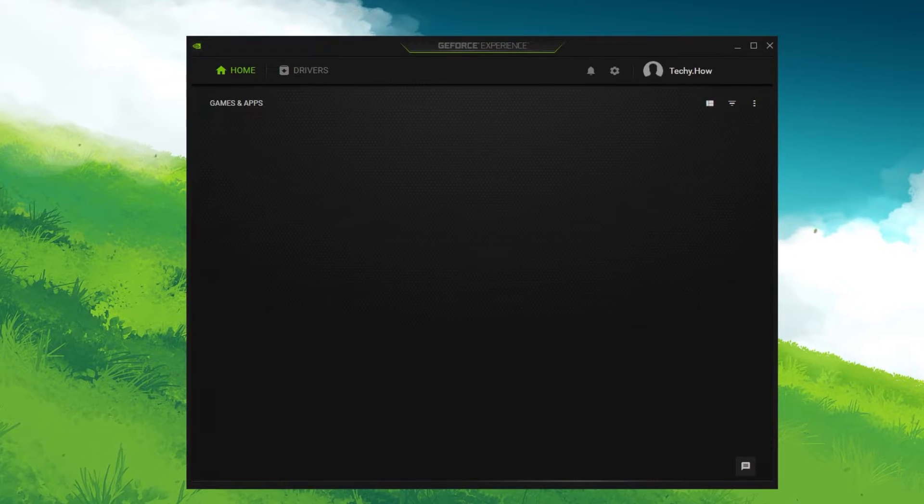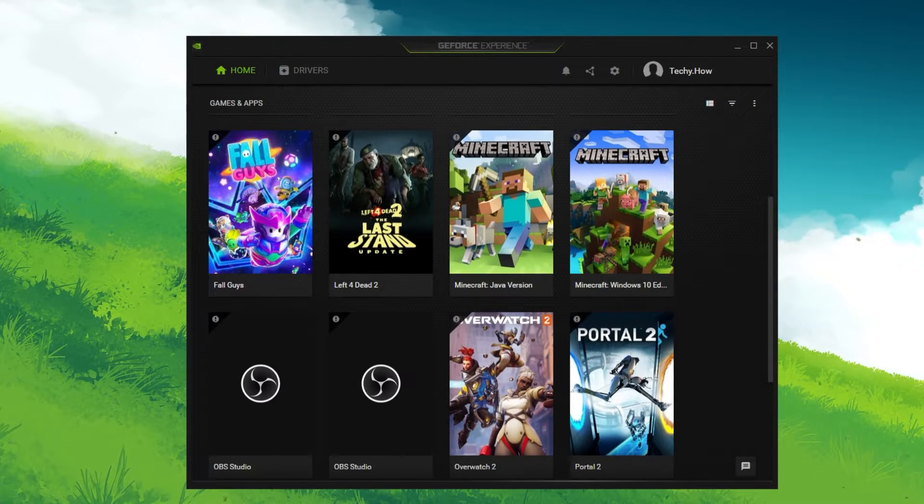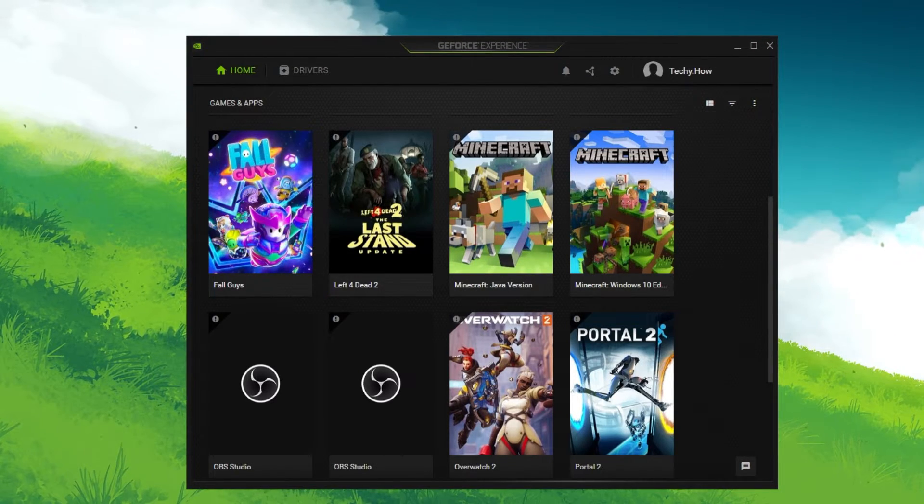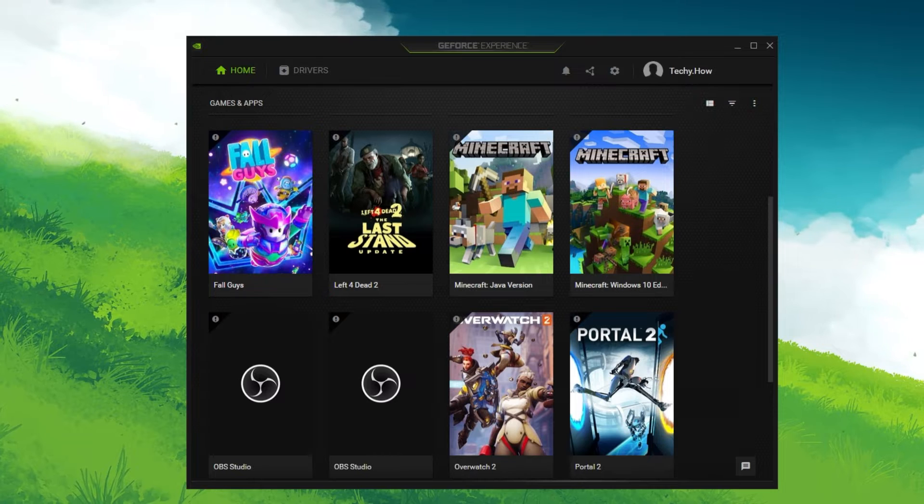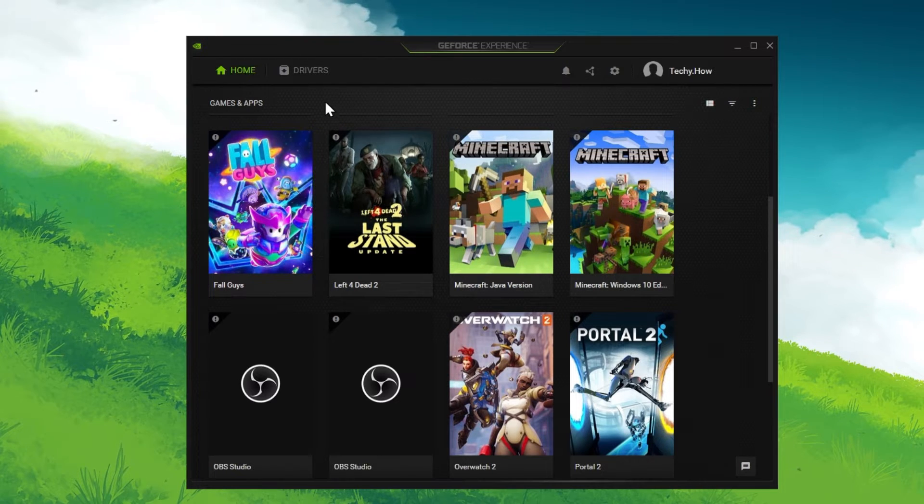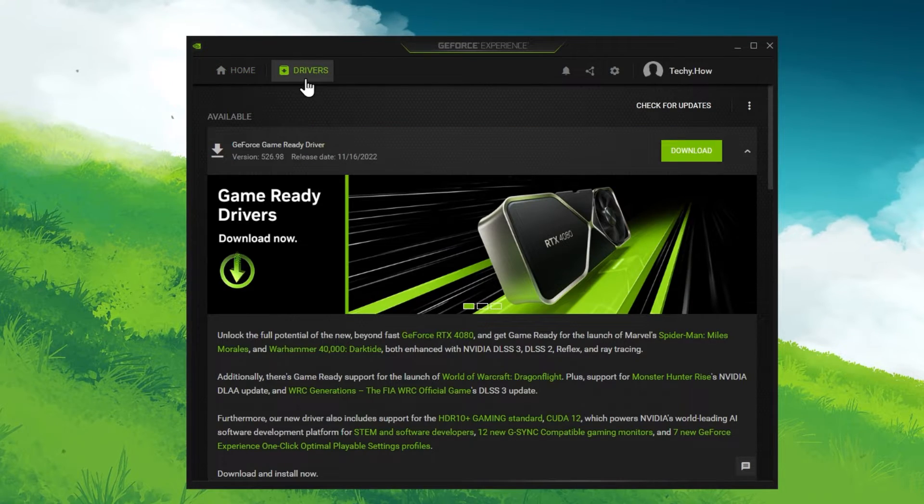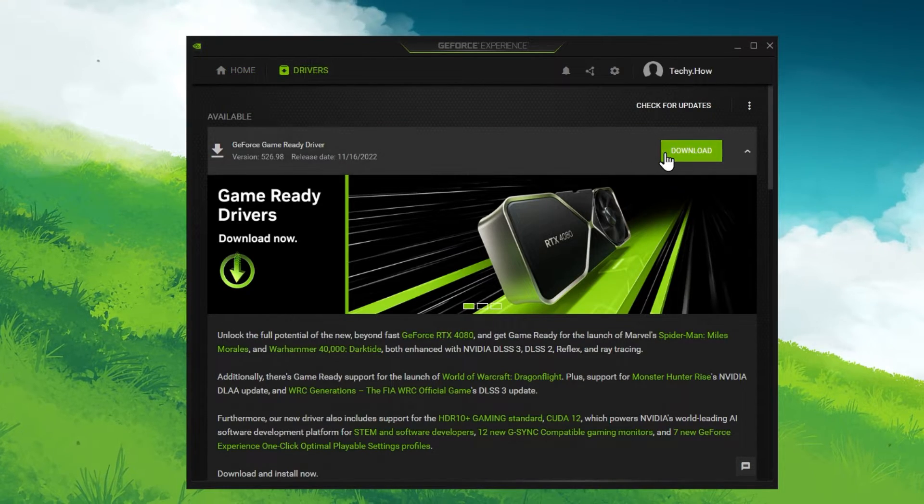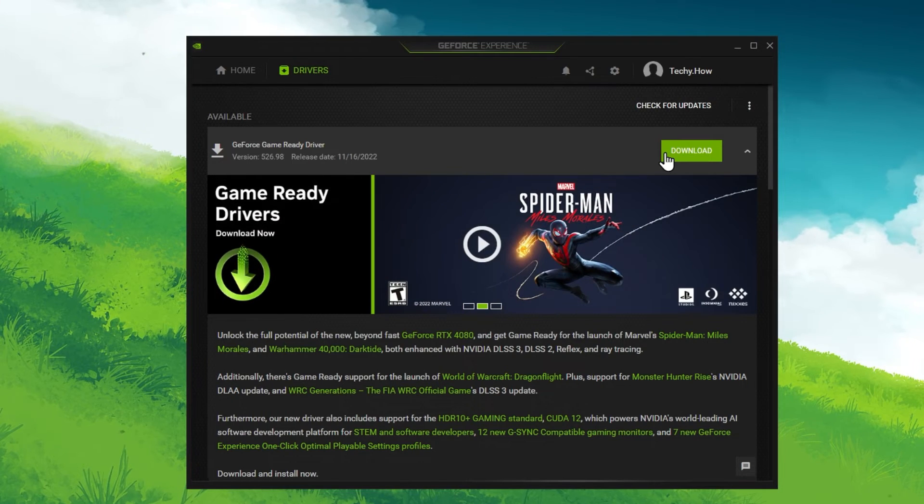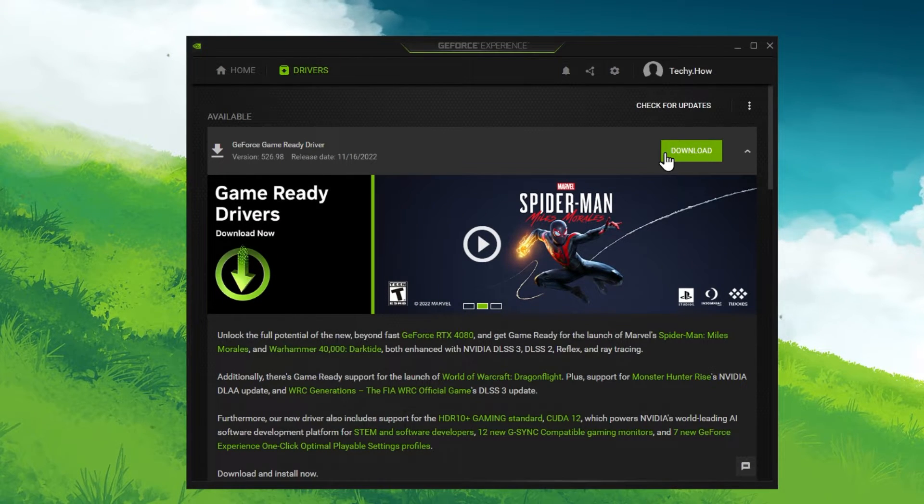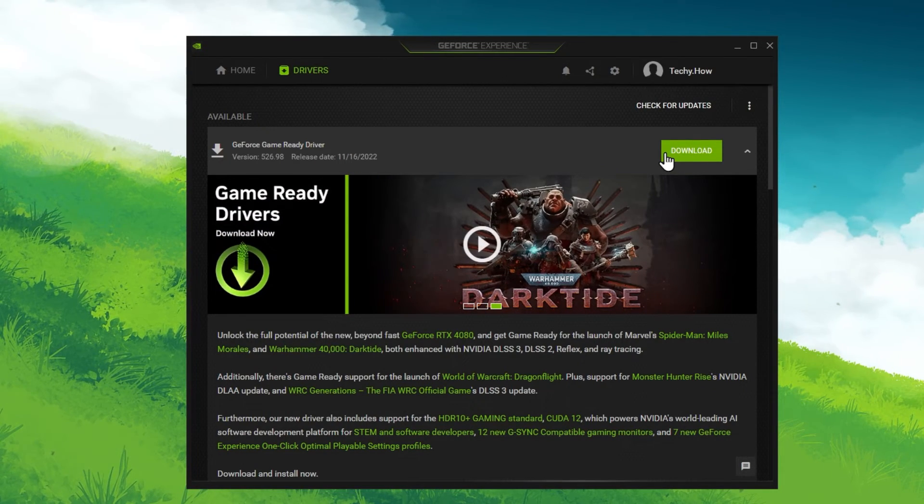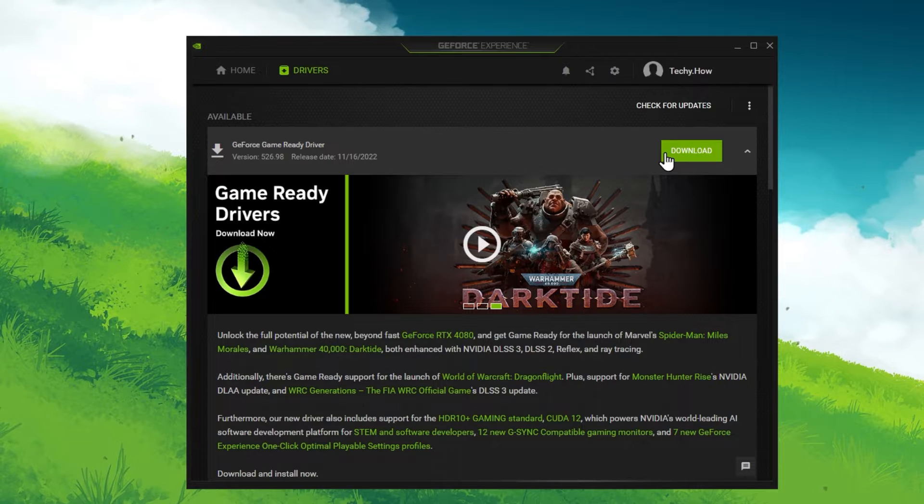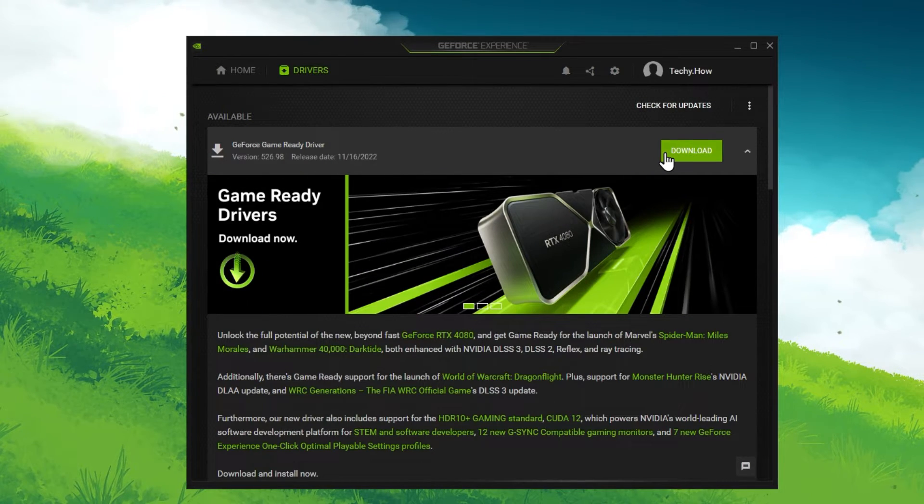A download link to both applications will be in my extensive guide linked in the description below. Open up the application. In the driver section, proceed to download the latest driver. GeForce Experience will automatically install the driver and it should only take a few minutes to complete.